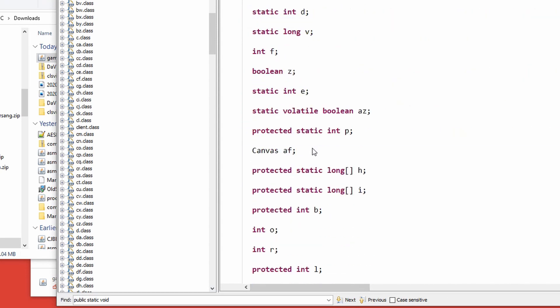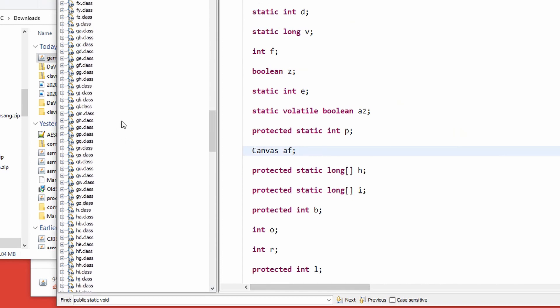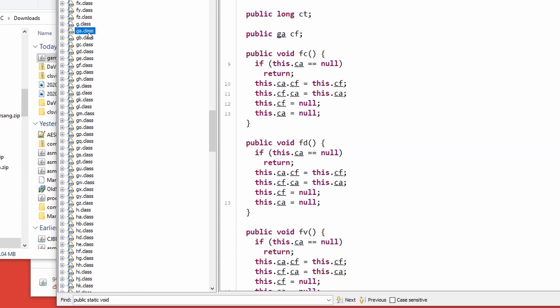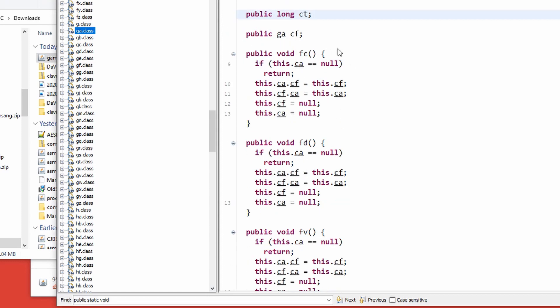Good stuff. Now I want to show you this class right here, GA. This class doesn't have any superclass notably, and it just has two references to itself and a long, and then it has these methods. Now look closely at these methods. This FC and this FD method, they are identical.